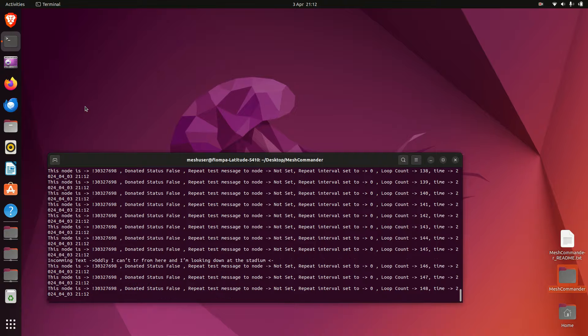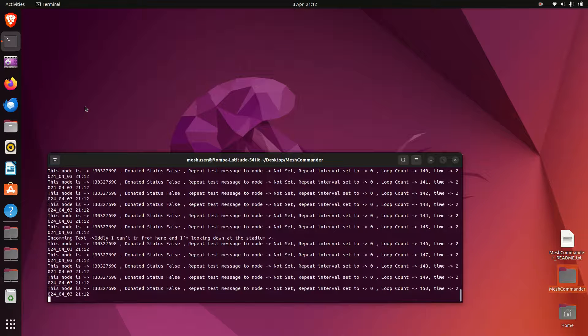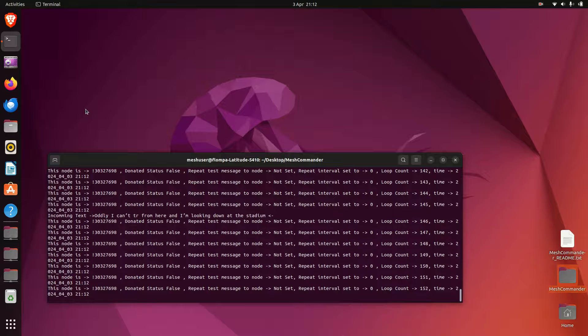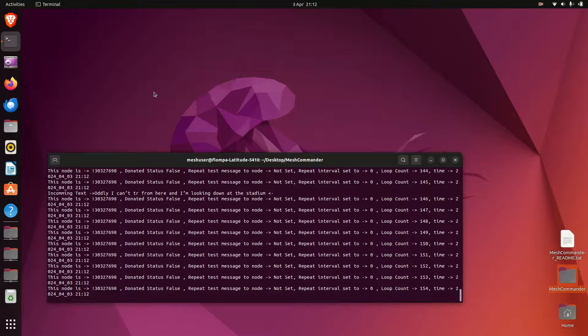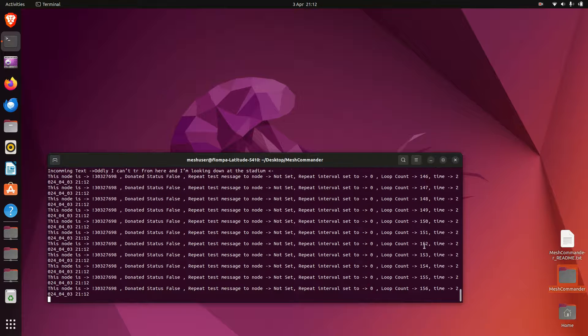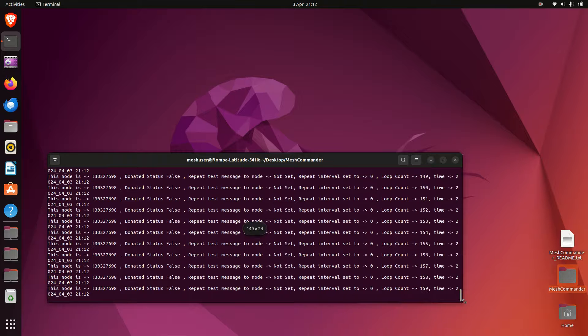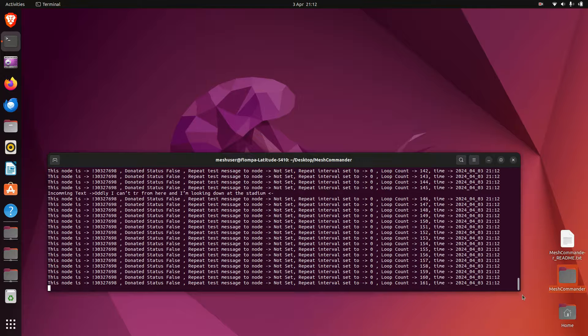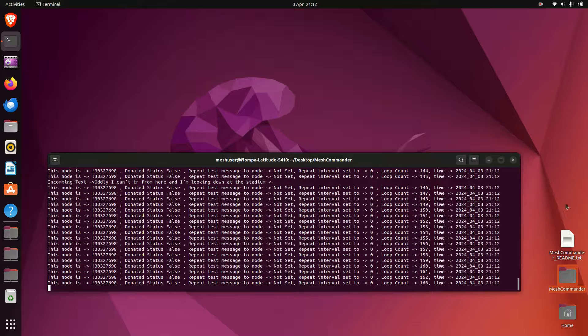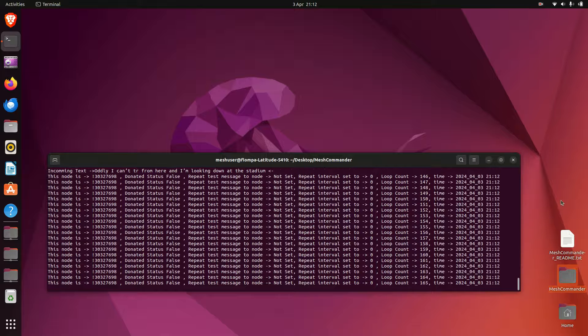Hi, welcome back to Mesh Commander. In this video I will demonstrate how to schedule messages, which can be done on long fast or any channel including nodes. We're going to start off looking at sending messages to nodes, but the same procedure applies to channels.